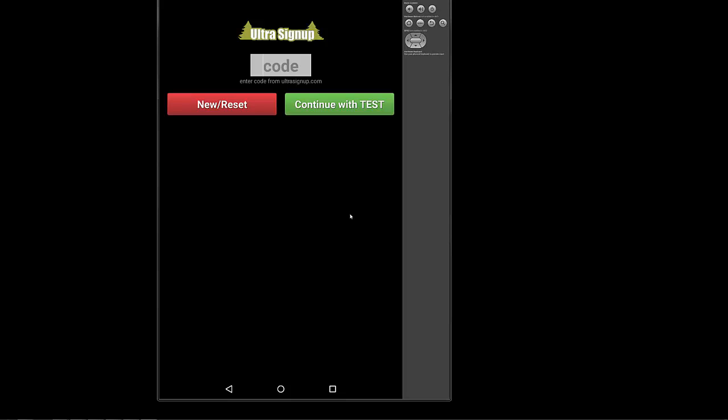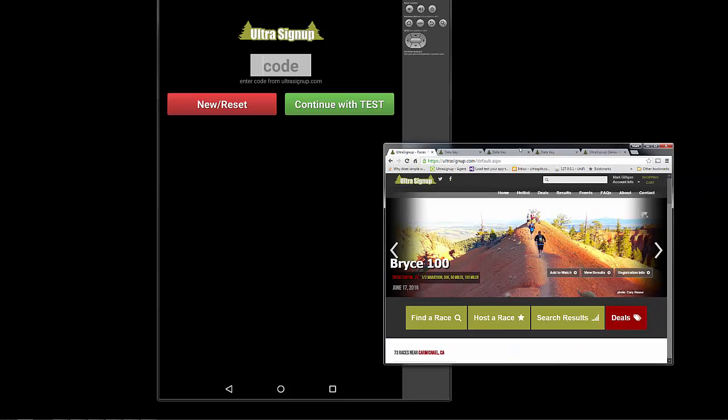The first screen that you're going to see when you pop open the app is the prompt to enter in a code.